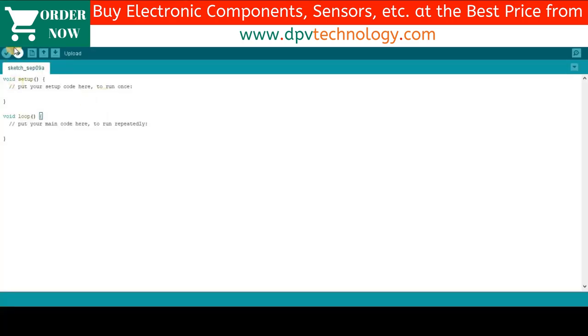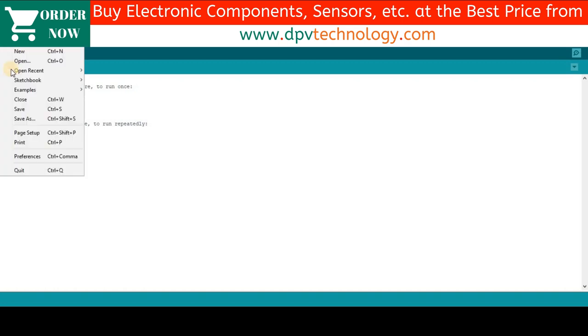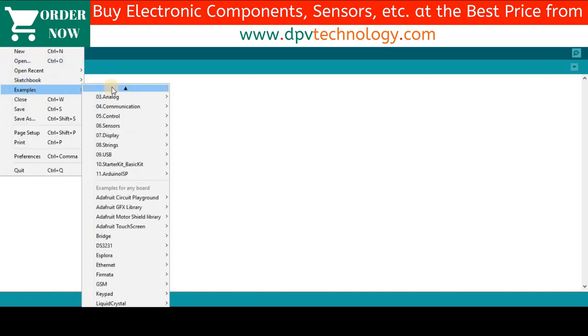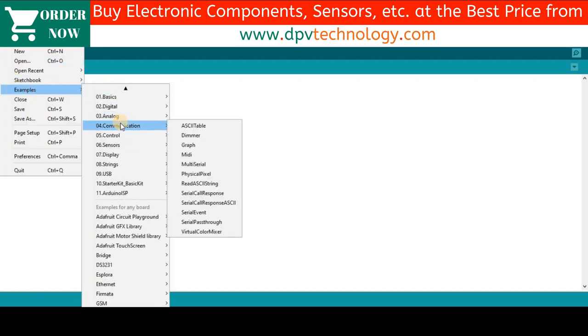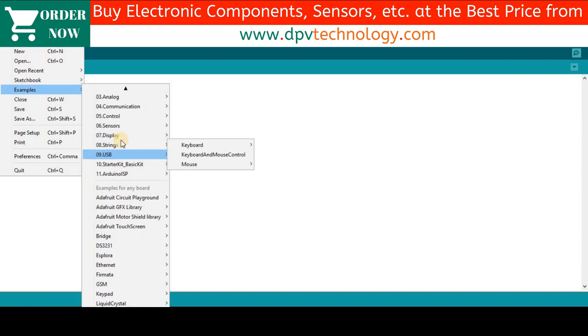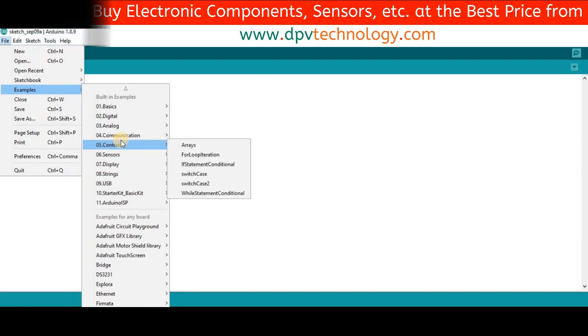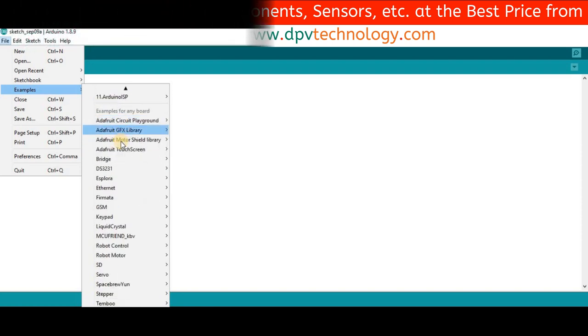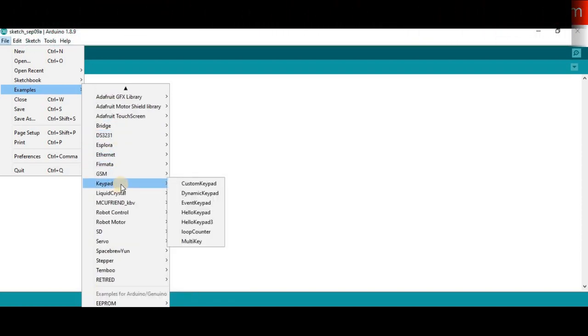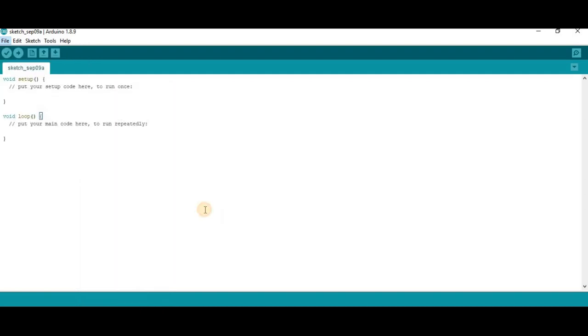Now first open your Arduino IDE, then go to File, then go to Examples, and then go to Keypad. So here we will find Keypad, then go to Hello Keypad and open it.